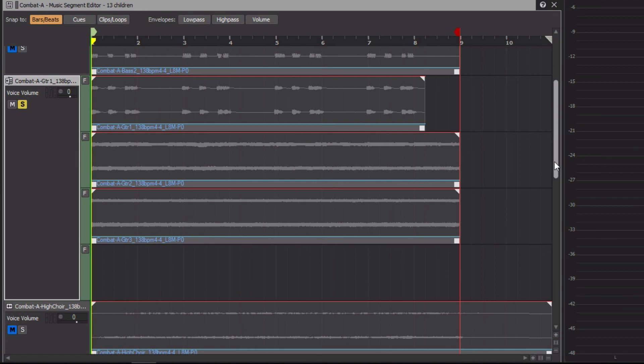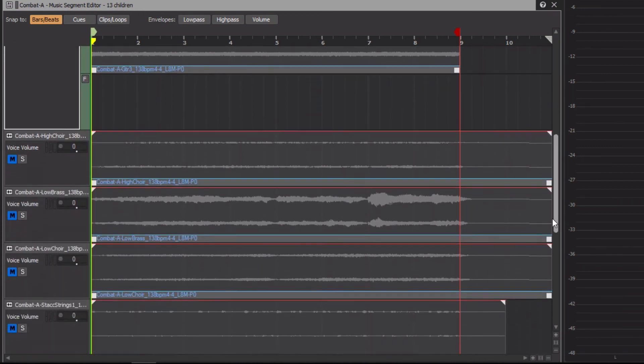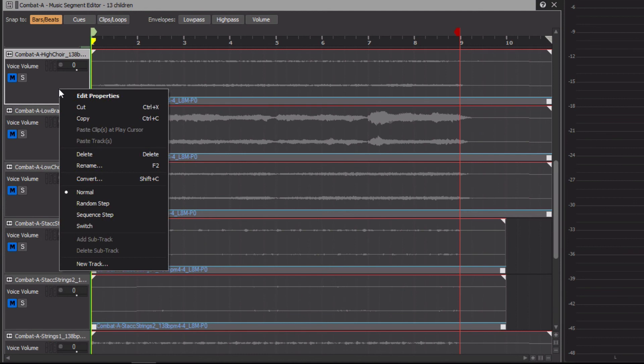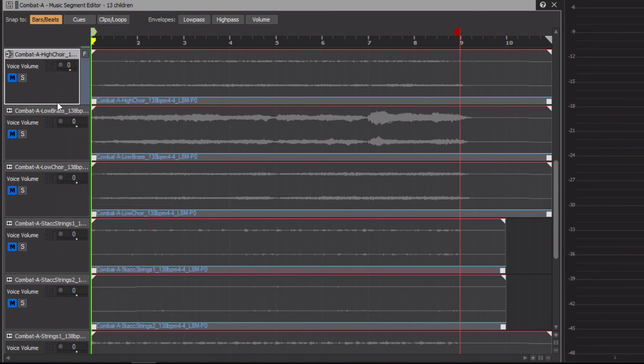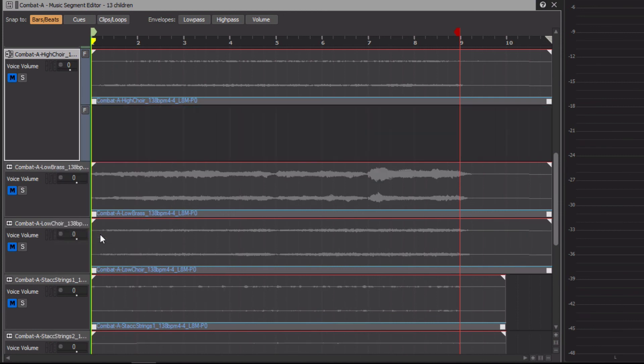For example, let's go down to this high choir part. We'll change this one to a random step track, and then add a sub-track. So we'll now randomize if the choir plays or not. If you don't want the track to play that often, simply add more blank sub-tracks to decrease the chance of it playing. Now, I'll go ahead and use this approach with a lot of the other tracks.